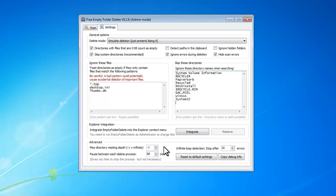You can set the scan depth, the pause between each deletion, and when the loop deletion should stop.